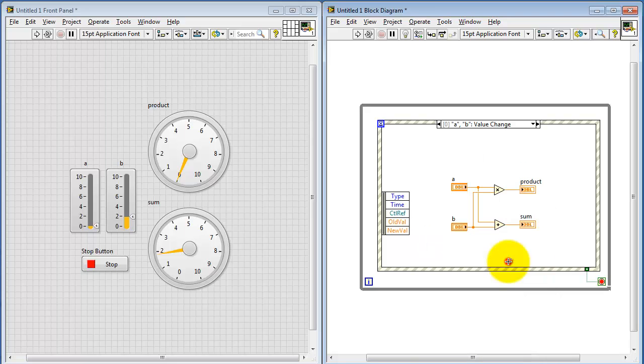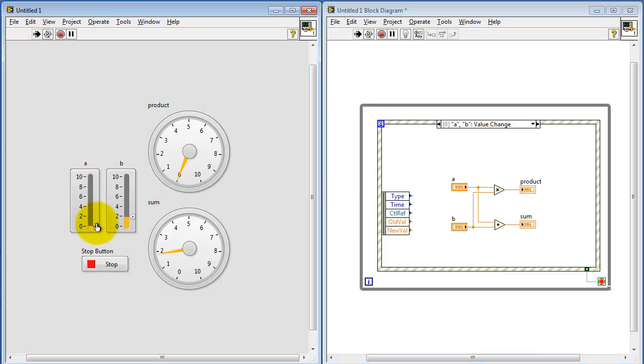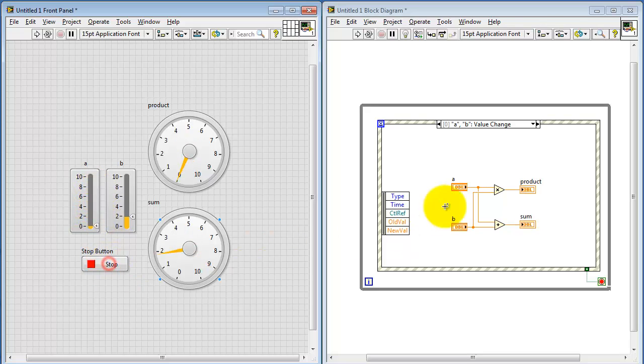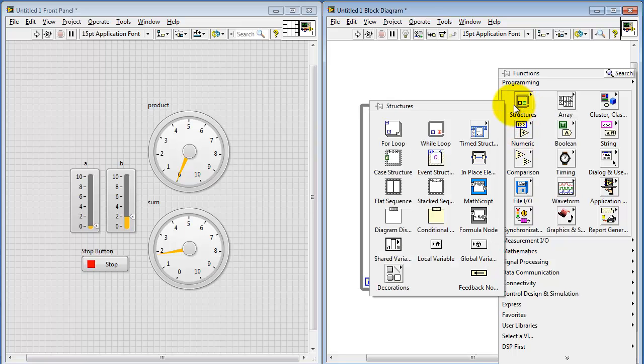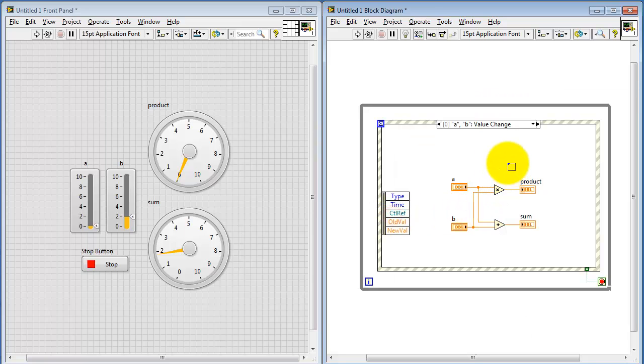Now you can get back to normal operation this way. You can actually remove the structure entirely. Or I'd like to show you another way of doing this. Let me place the diagram disable structure again.